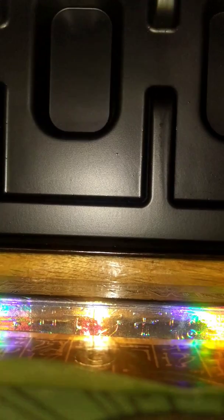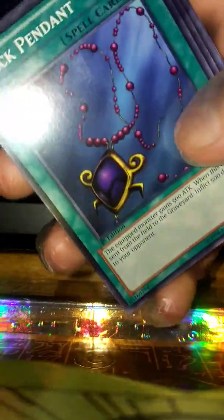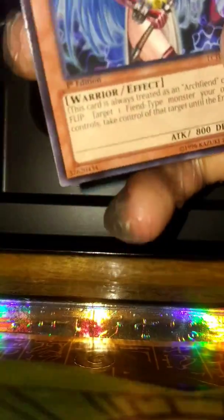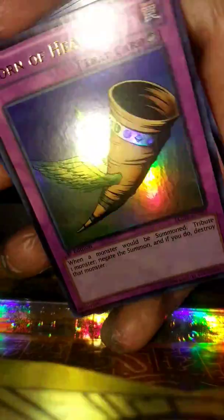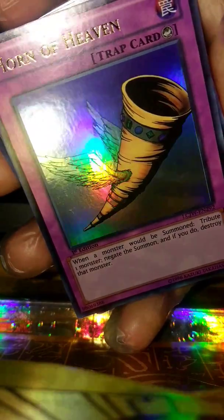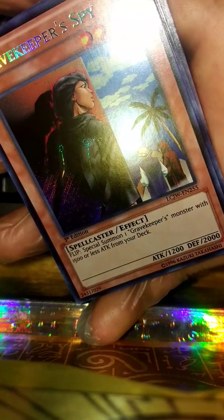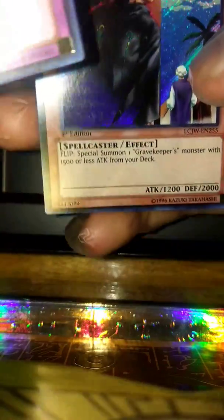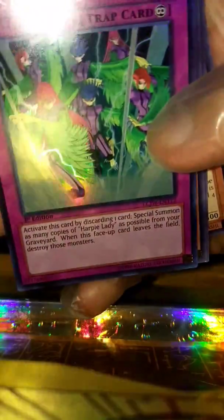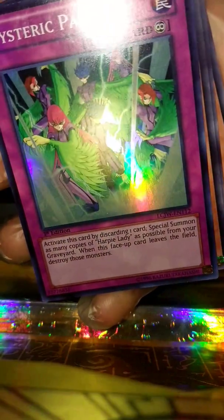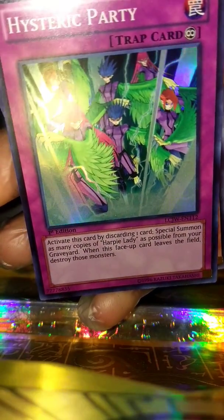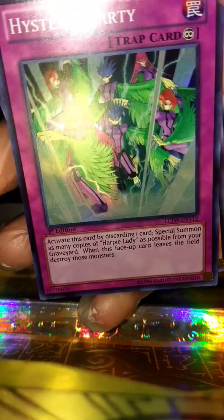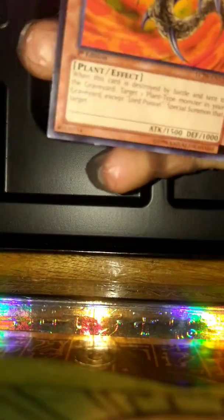I'll start with the first pack. So I'm going to see what we get - Horn of Heaven, which I believe is super, and Gravekeeper Spy, which is the secret. Y'all correct me if I'm wrong, I'm slowly learning. I'm still learning these, so I apologize. Don't try to come at me.